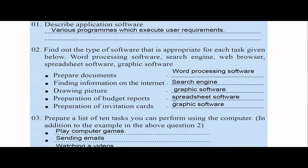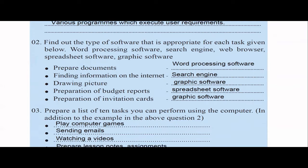Graphic software examples include Microsoft Paint, which is a basic level of graphic software, but you also have more advanced tools like Photoshop and Corel. These can be used for graphic editing.